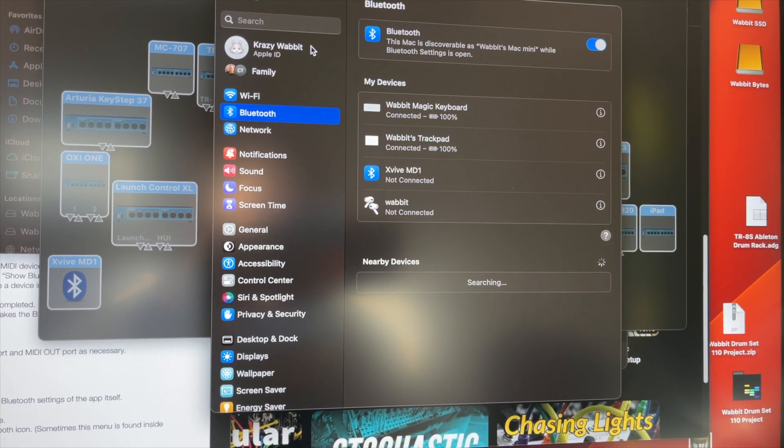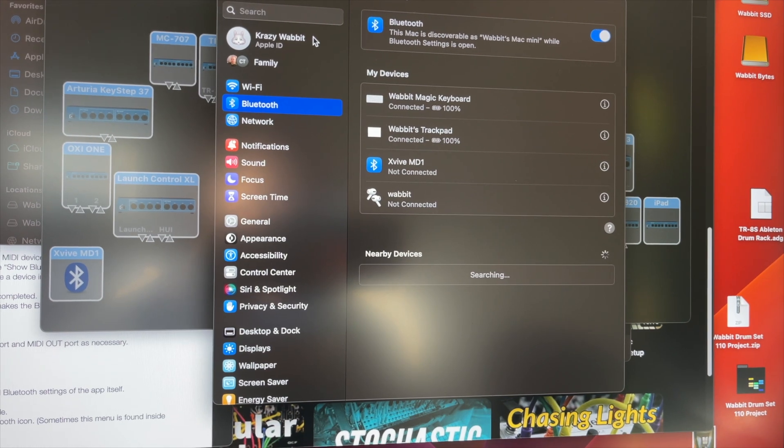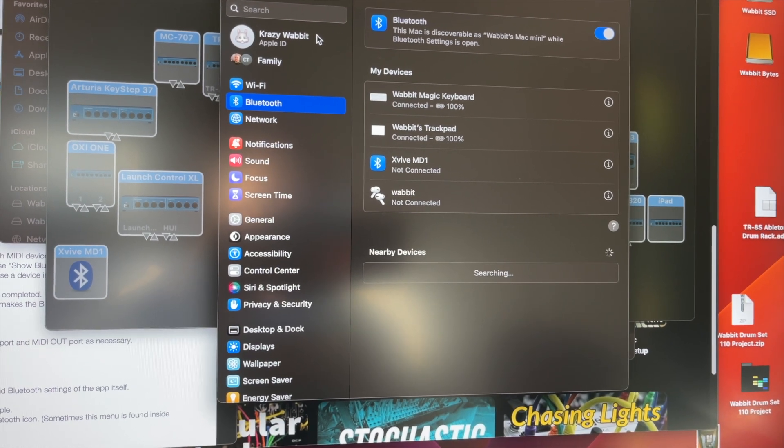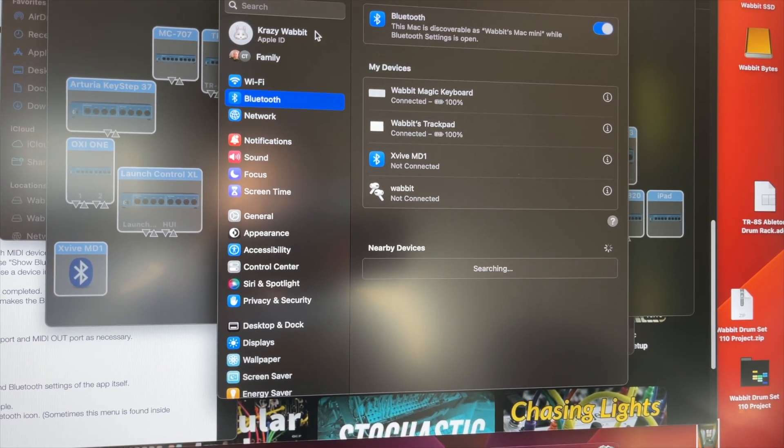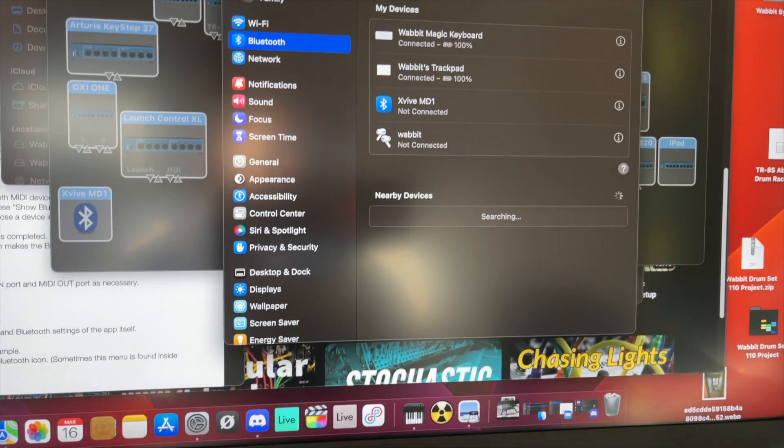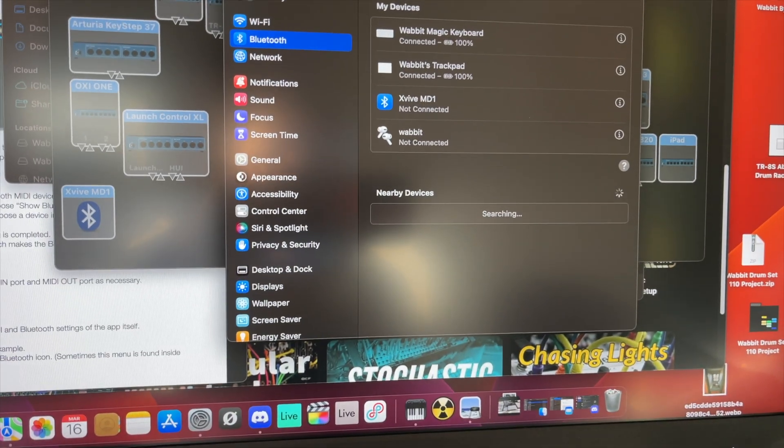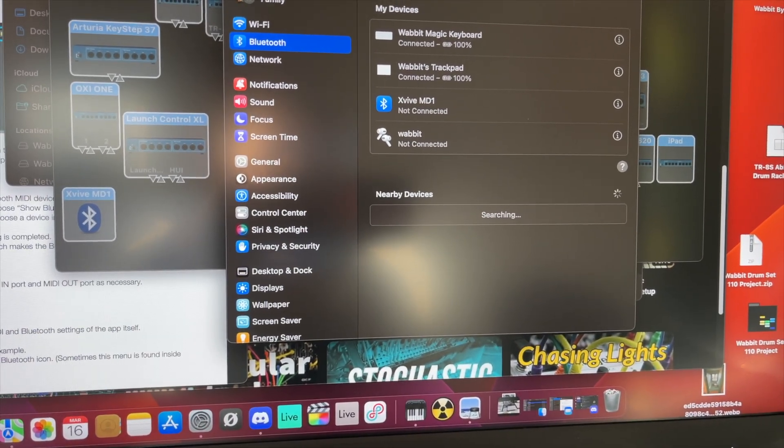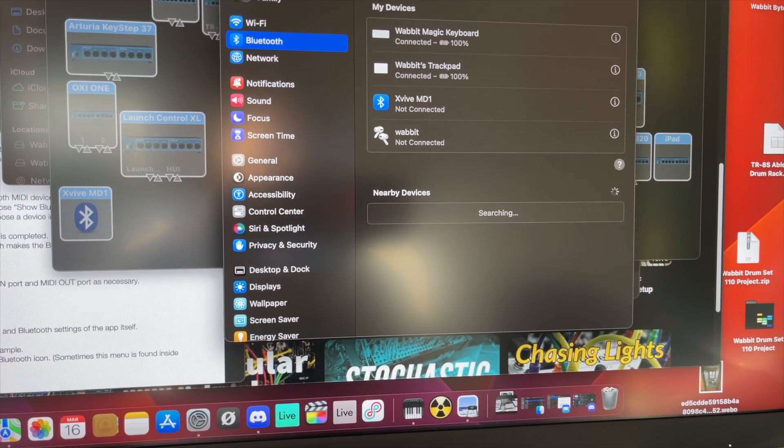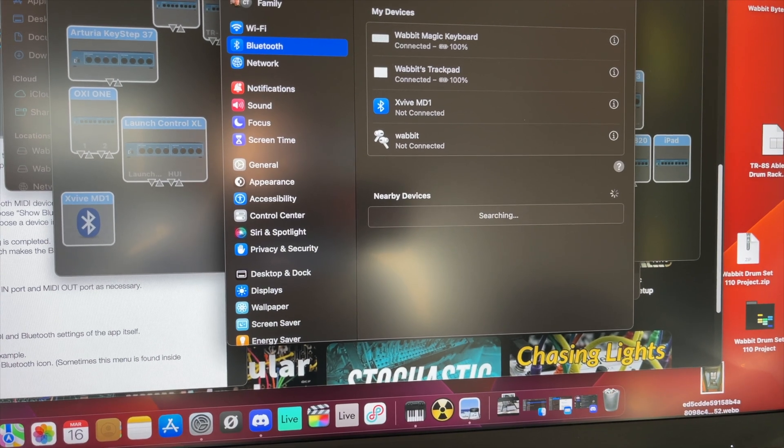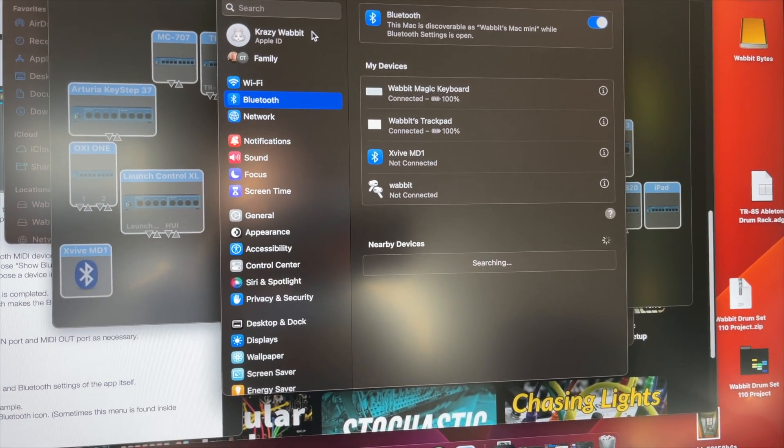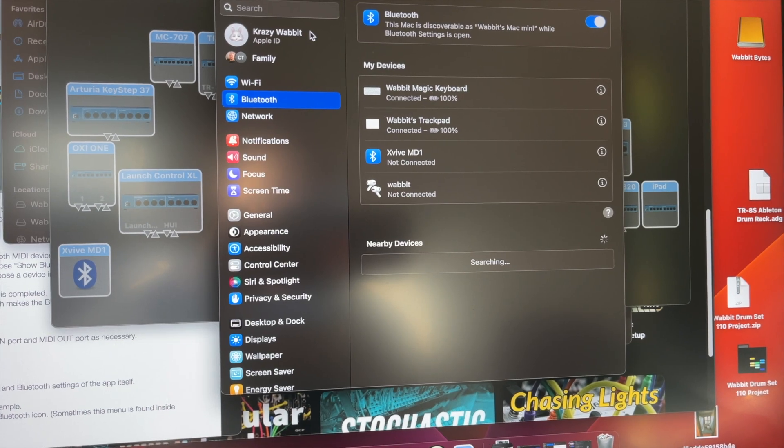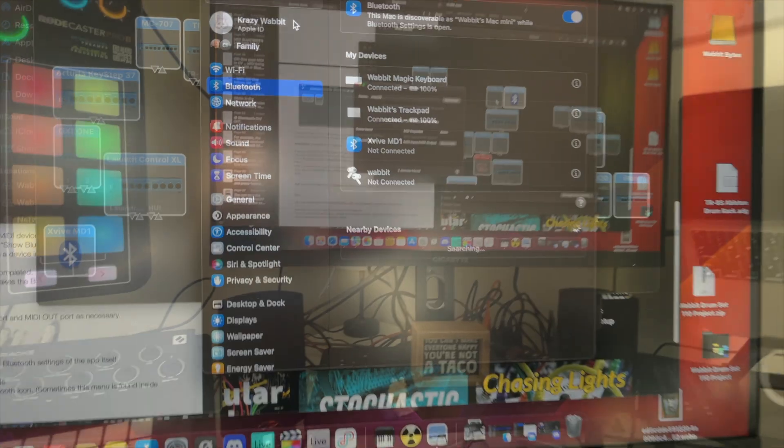It does not show up here as being connected. So again, you're going to, it's all done in that Audio MIDI tab that I just talked about. So just an FYI in case you're curious, it's not going to be found here. Okay, back to the video.